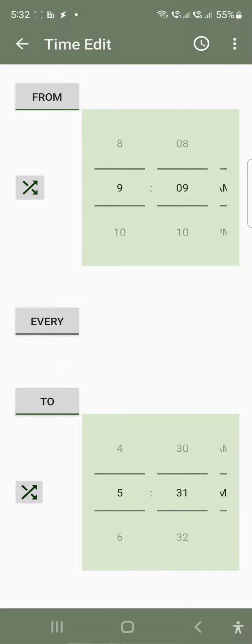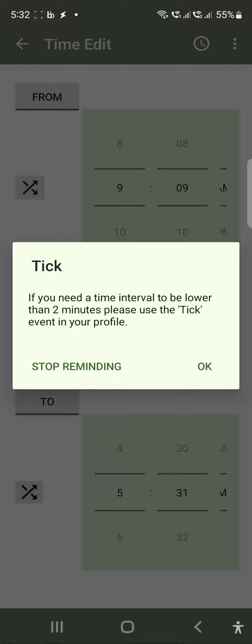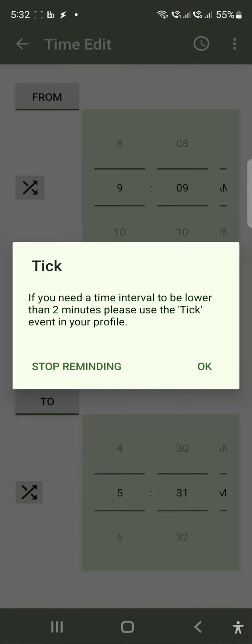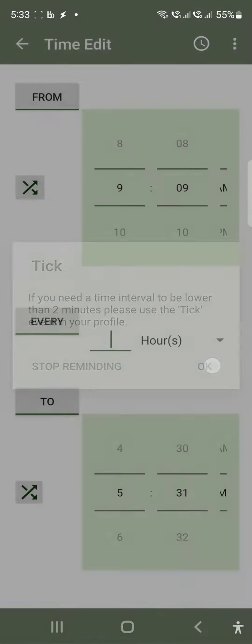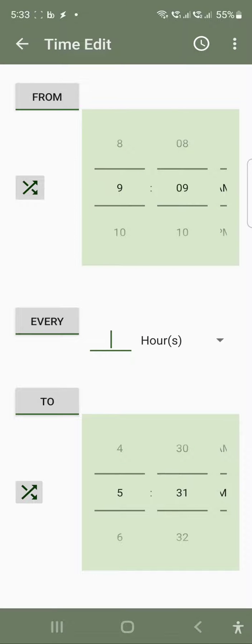And then for how long you need to repeat this. It's saying that if you want lower than 2 minutes, you can use Tick even in your profile. We don't need that because most of the time it's not consistent, so I will not recommend that. But if you have any requirement like this, then you can always do that.